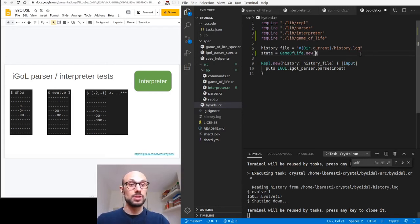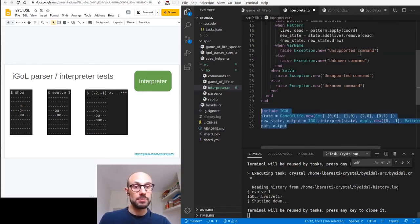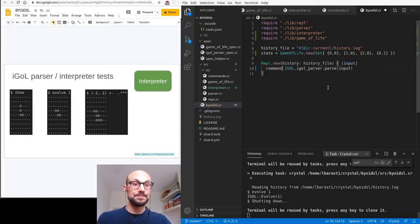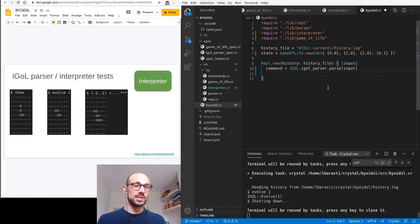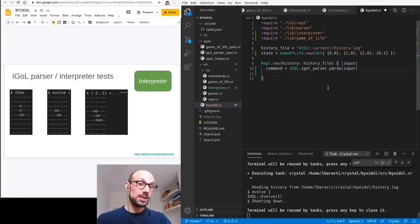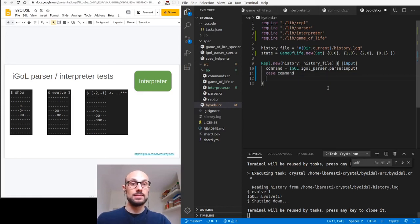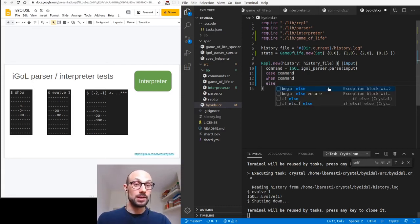We can actually make our life more exciting and give an initial set of cells like we had before. Then whenever we get an input, we parse the command. Remembering from the previous session, when we parse a command we can either get back a command object, or if parsing didn't succeed, we get a parse error. So we run a case: when it is an actual command, do something; otherwise it's a parse error, do something else.